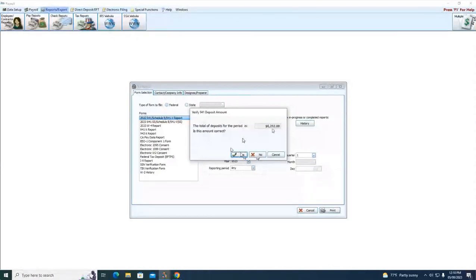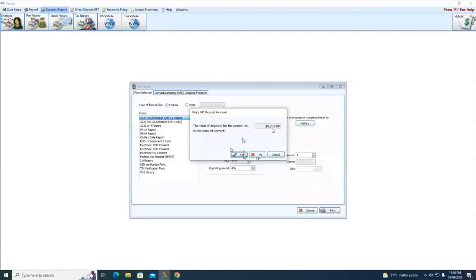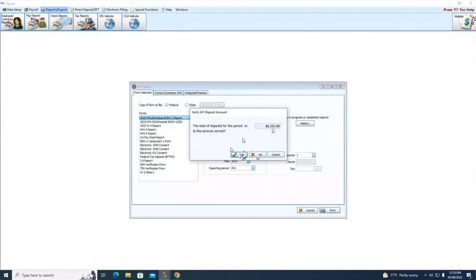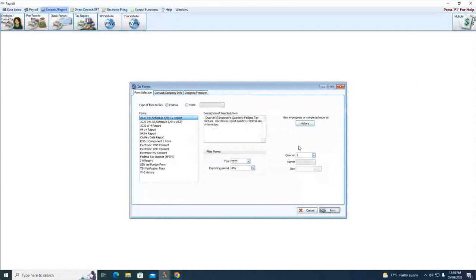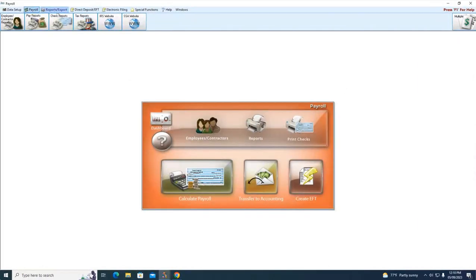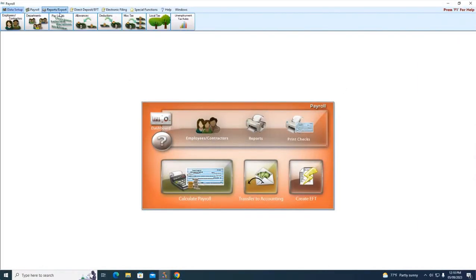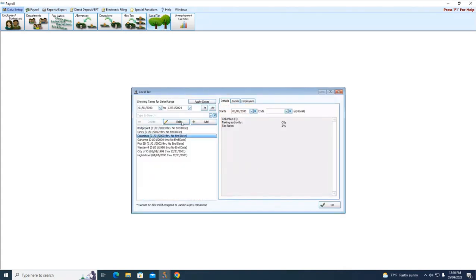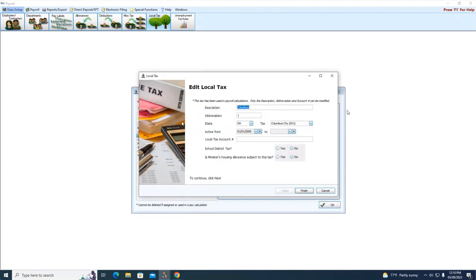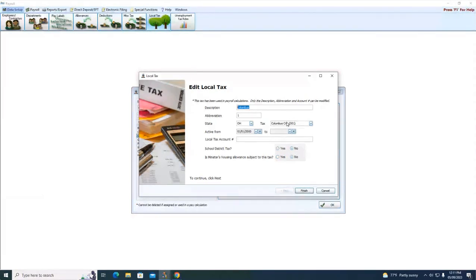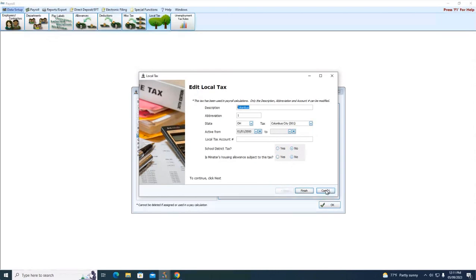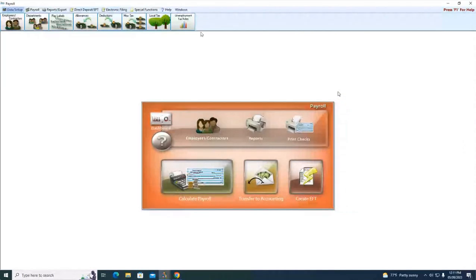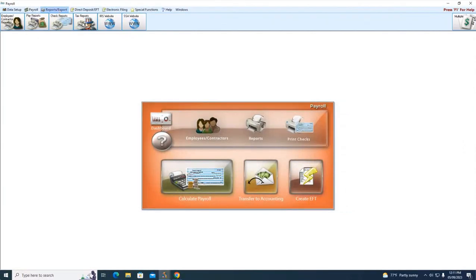Some of you may even get a prompt about your local taxes not having been set up correctly. If that's the case, you need to go into the local taxes under Data Setup, Local Taxes, and then choose the local tax, click Edit, and typically on the right-hand side to the right of the state, that tax district is not populated. Typically you just have to choose that, click Finish, and then do that for all your local taxes. That fixes the problem.